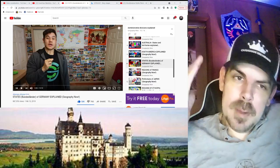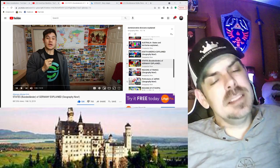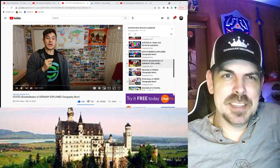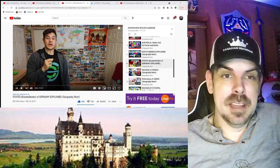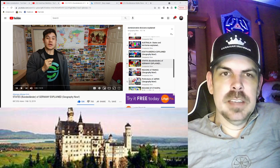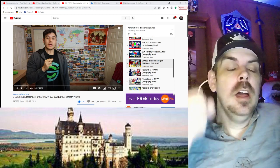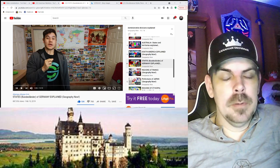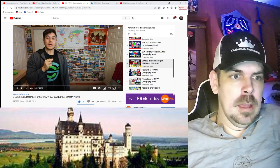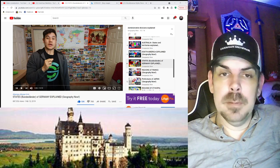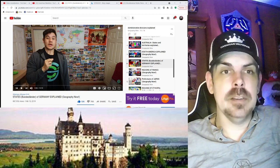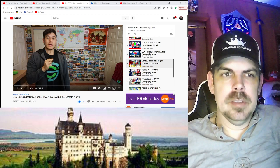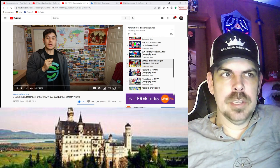Hey, what's up everybody, welcome to my channel. My name is Paul, the Canadian Snowman. We're doing a series on administrative divisions of different places — we did South America and now we're on to Germany. Germany is definitely a very interesting country with very cool history.